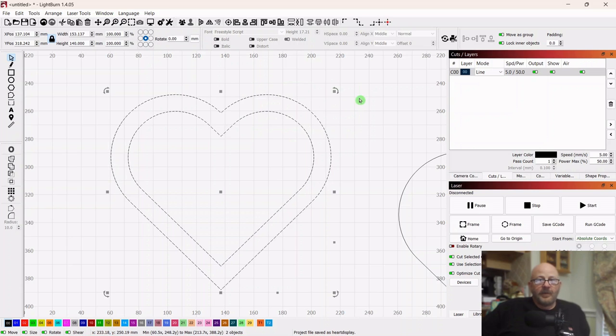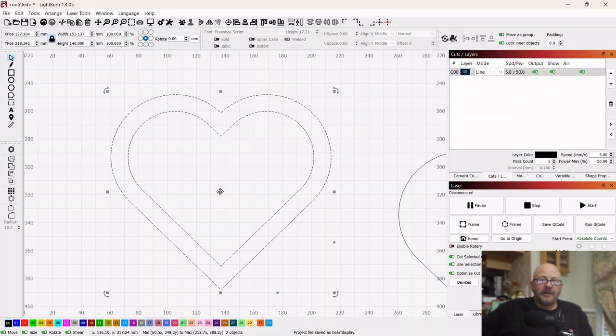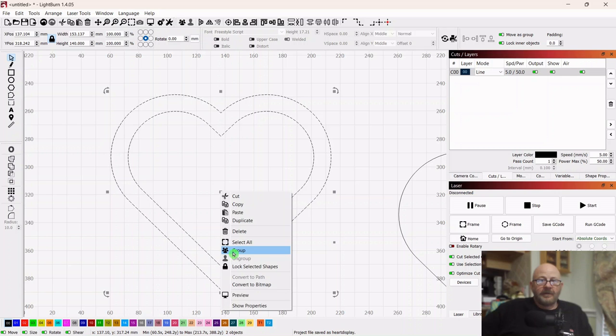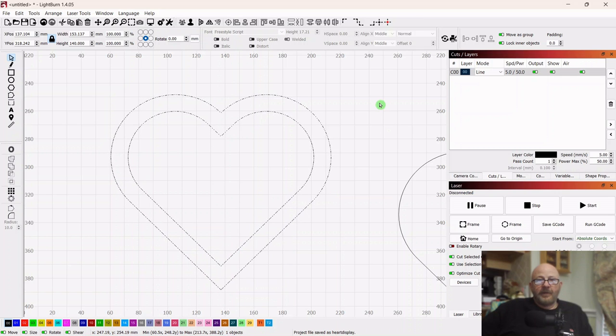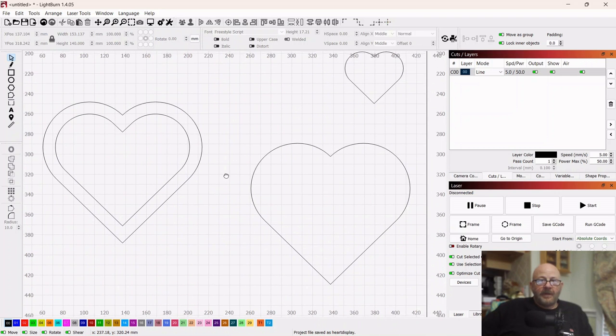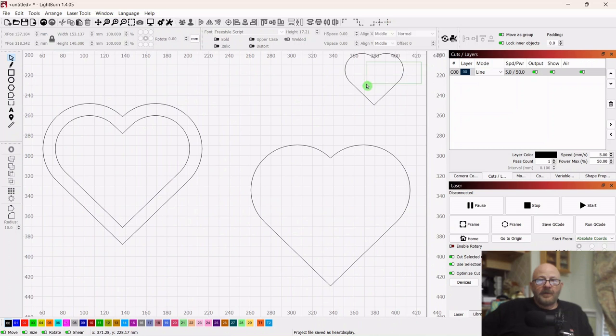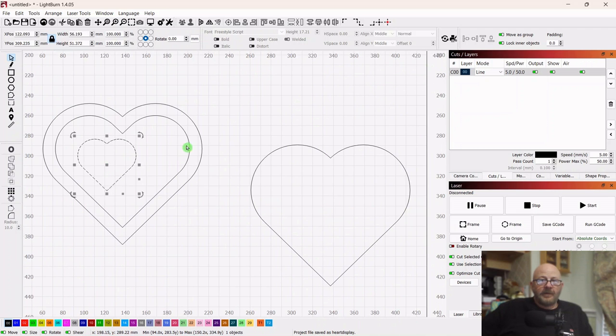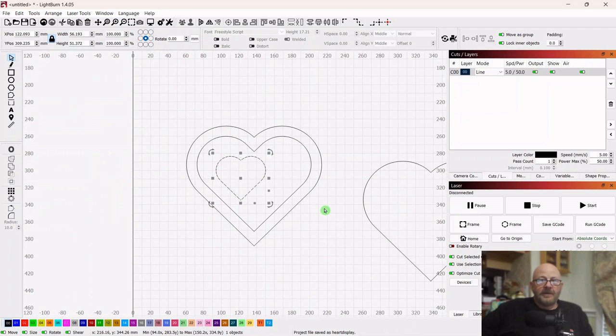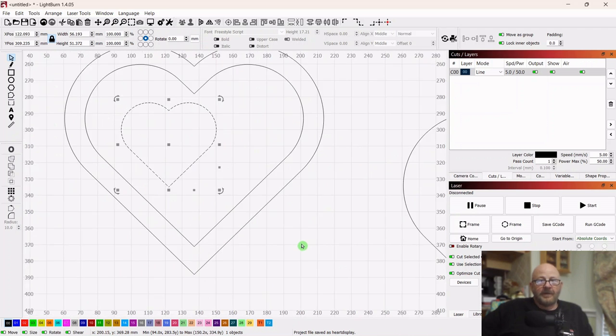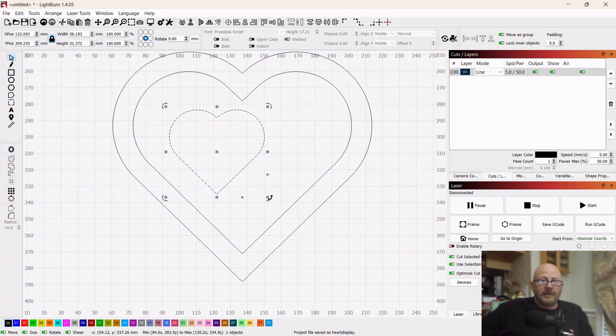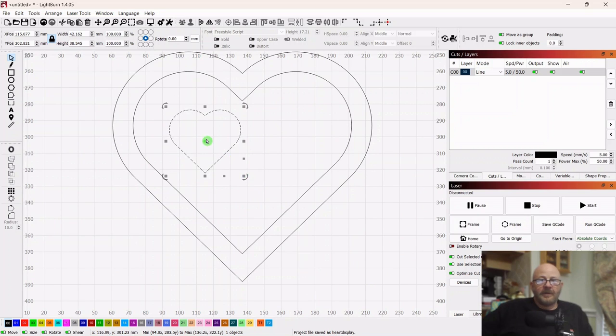Okay, so we want to group these together. So right click and group. And then we can grab this little one over here. Pull it over and we'll resize it.